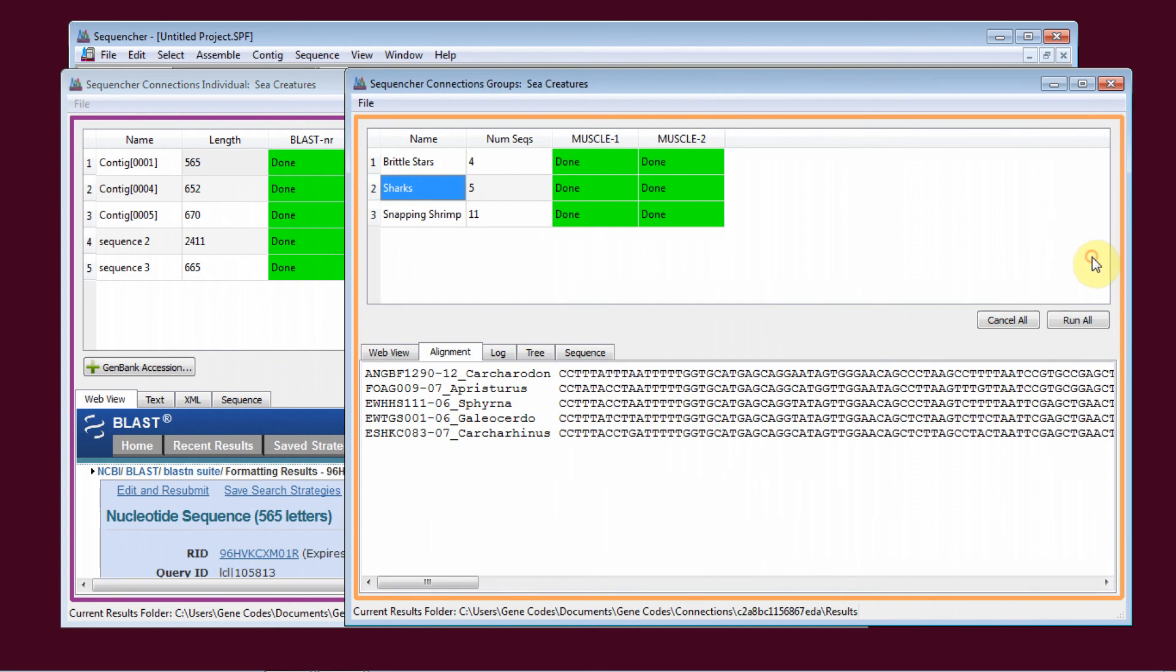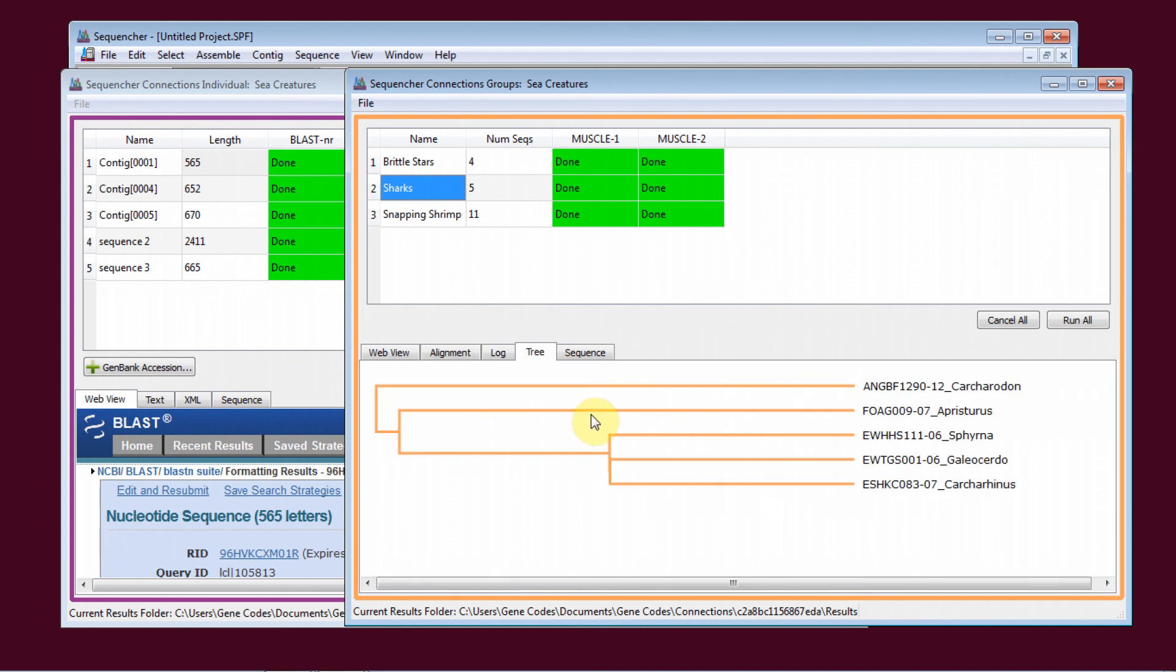For groups of sequences, you can run MUSCLE alignments and view the results as the aligned sequences or as a phylogram.